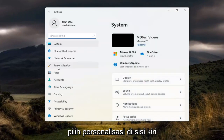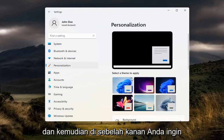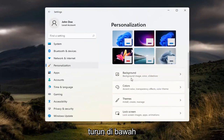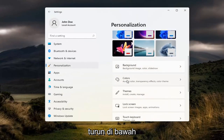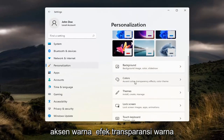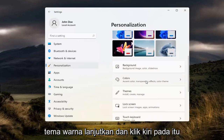Select Personalization on the left side. And then on the right, you want to go down underneath Colors — accent color, transparency effects, color theme. Go ahead and left click on that.